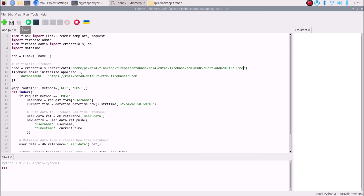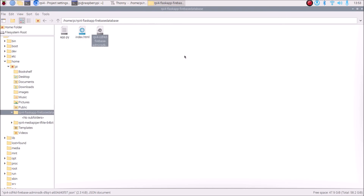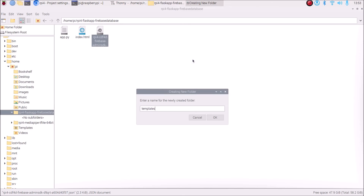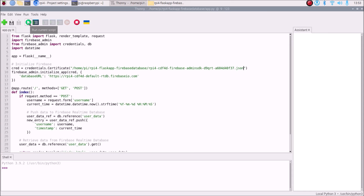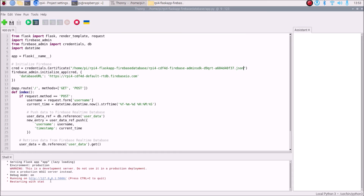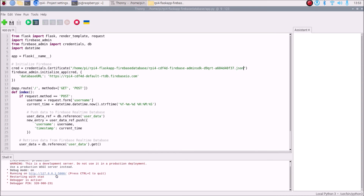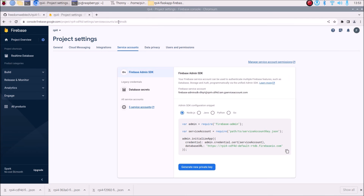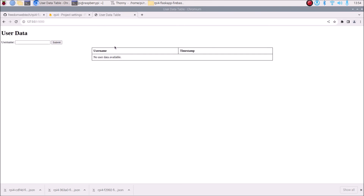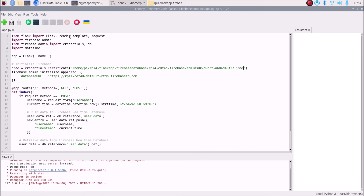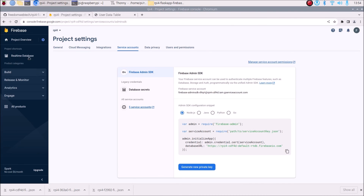Now create a templates folder — right-click, New Folder, name it templates, click OK — and move index.html inside that templates folder. Now start app.py. The local host link is 127.0.0.1 and port 5000 is the default port for Flask. Enter that link in the browser and you can see our application — right now there is no data, no username, no timestamp.